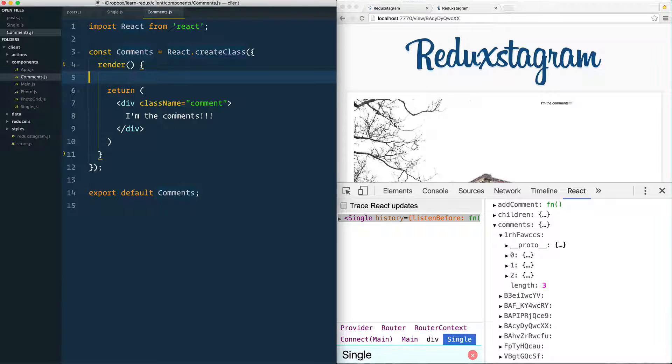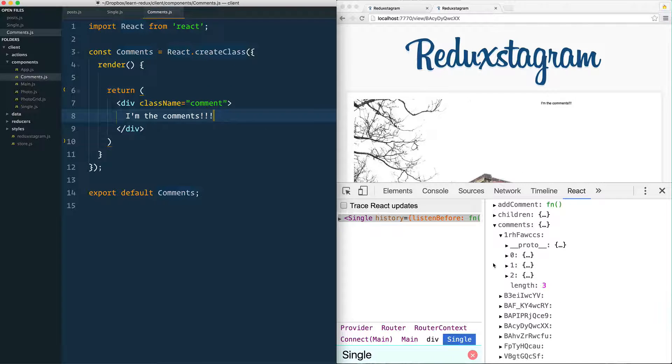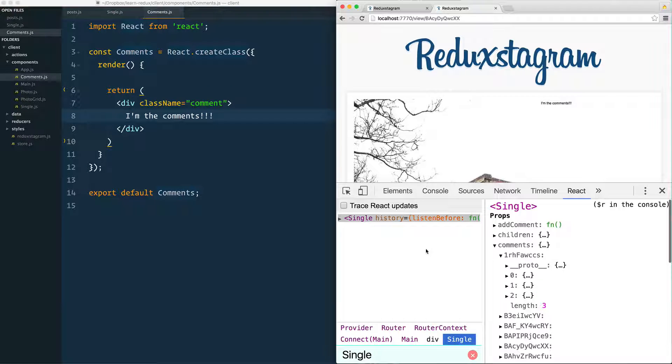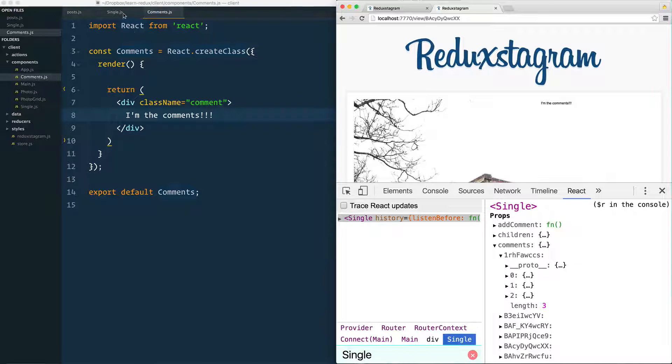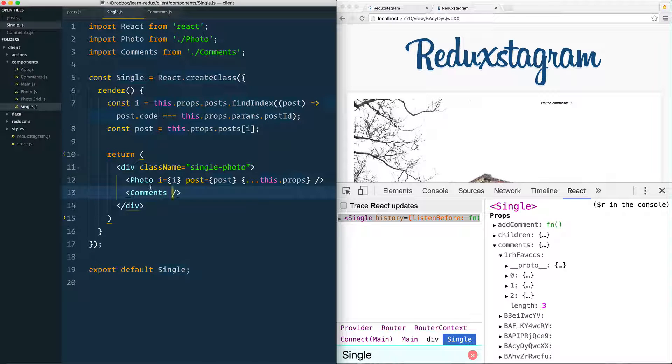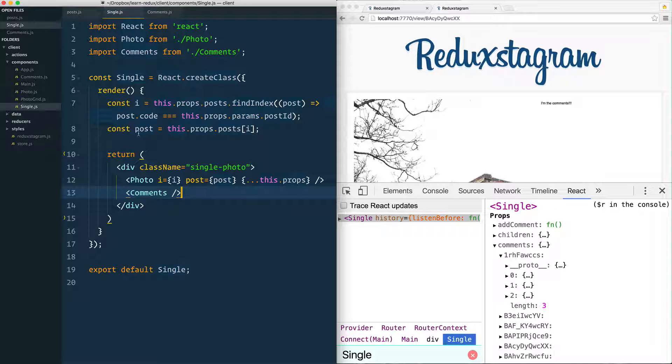So in order to render out the comments, we actually need them. Since we have the comments inside of this single component, we can get them from our single and pass them into our comments component right here, and that's exactly what we're going to do.